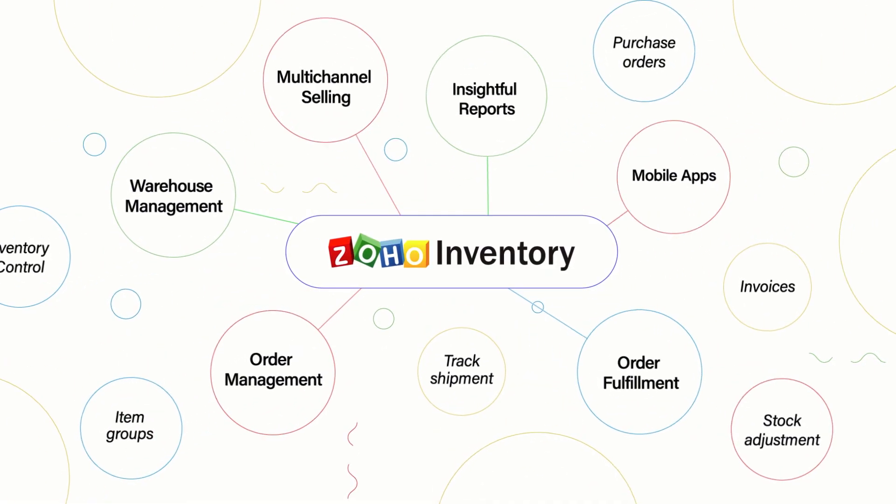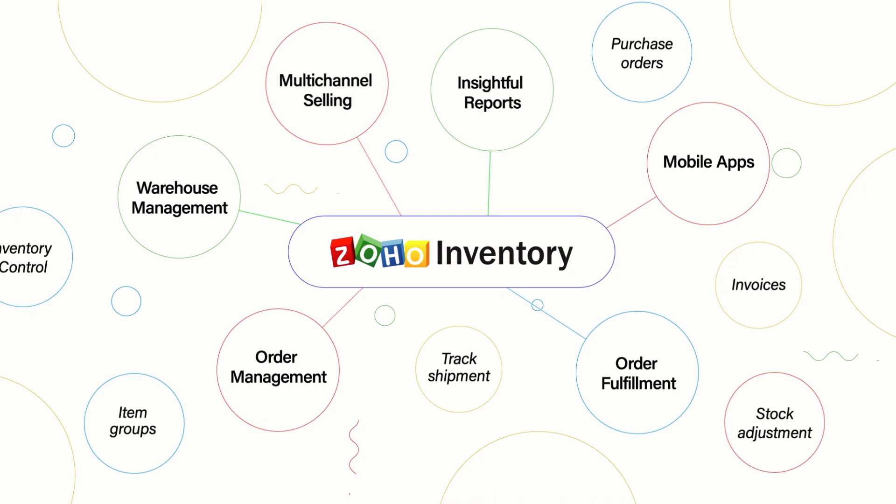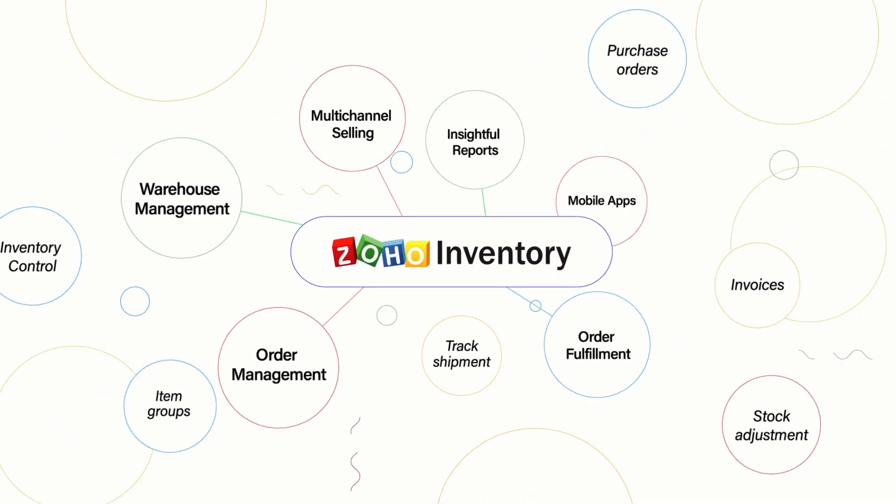There's lot more to Zoho Inventory. Log on to zoho.com/inventory.